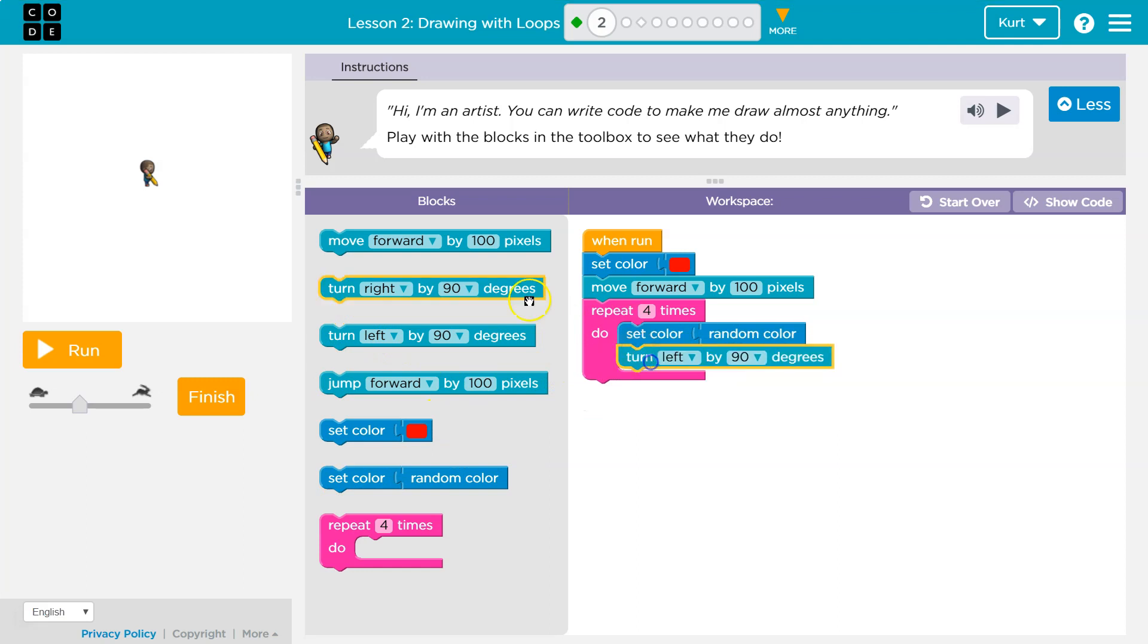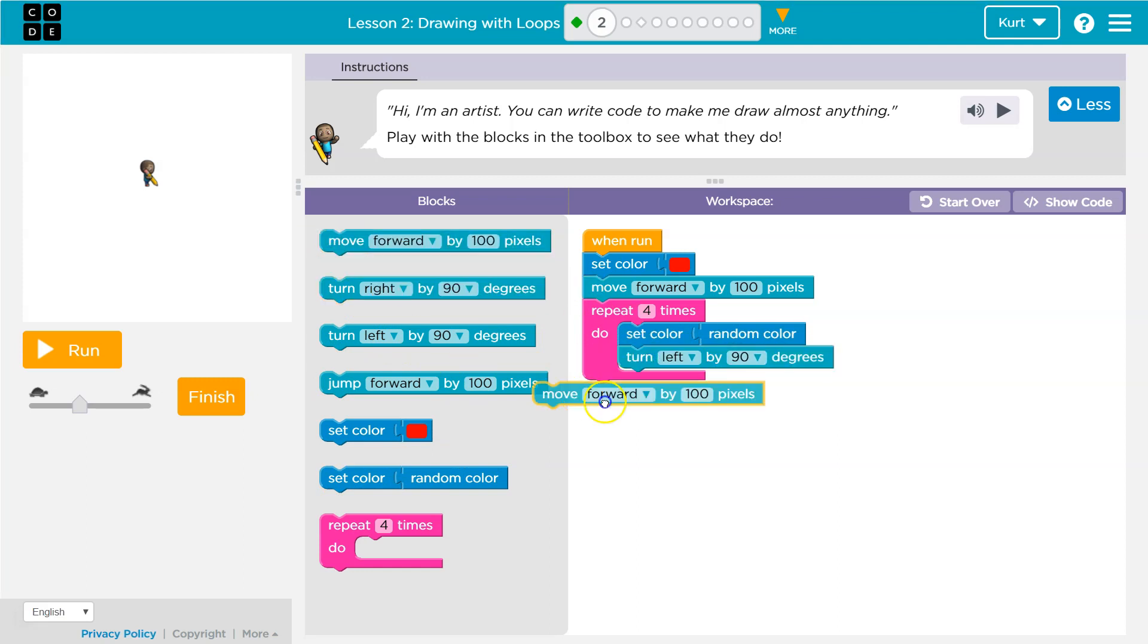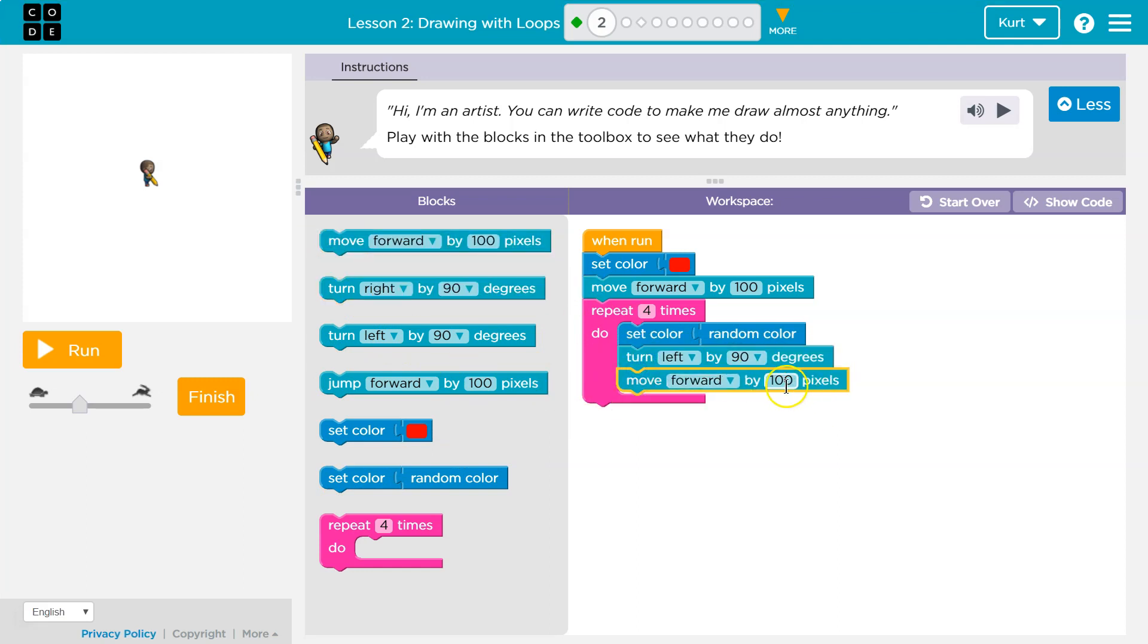And what will I do? I'll turn left. I'll move forward 50. Let's see what this does.